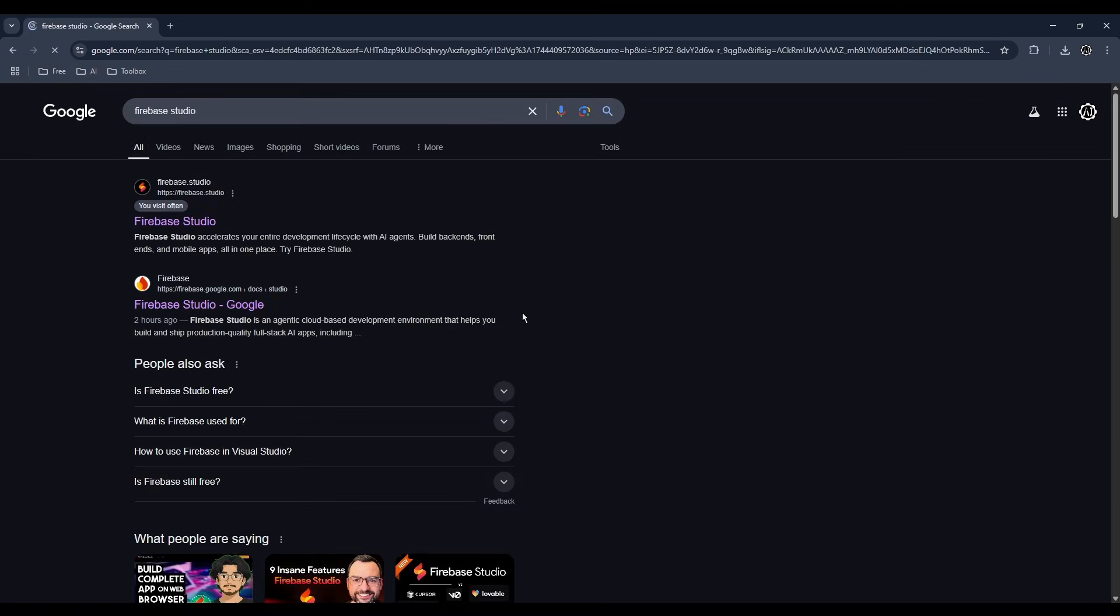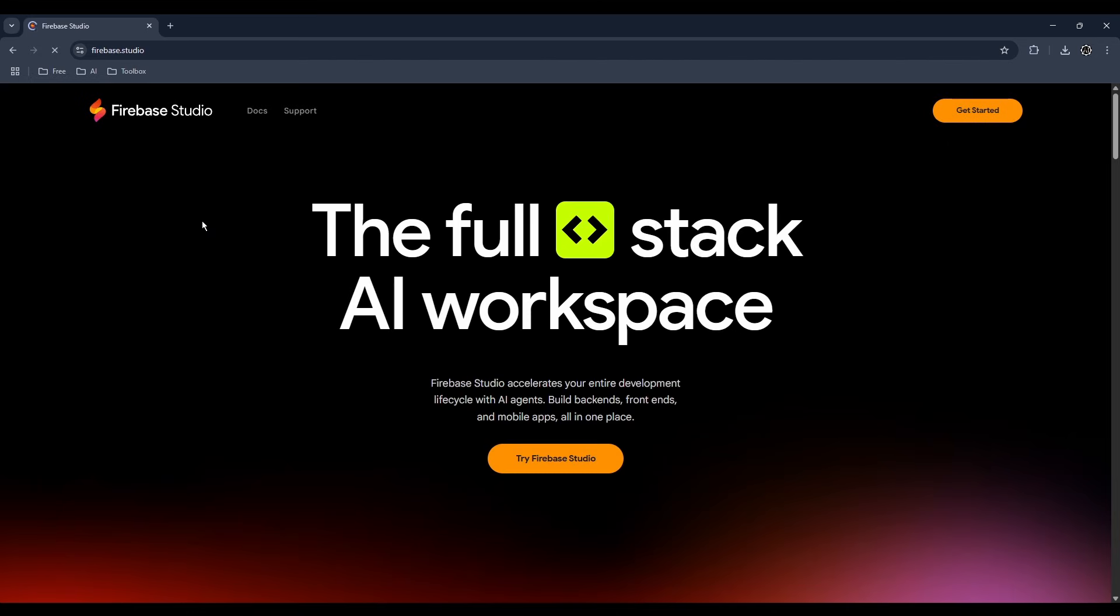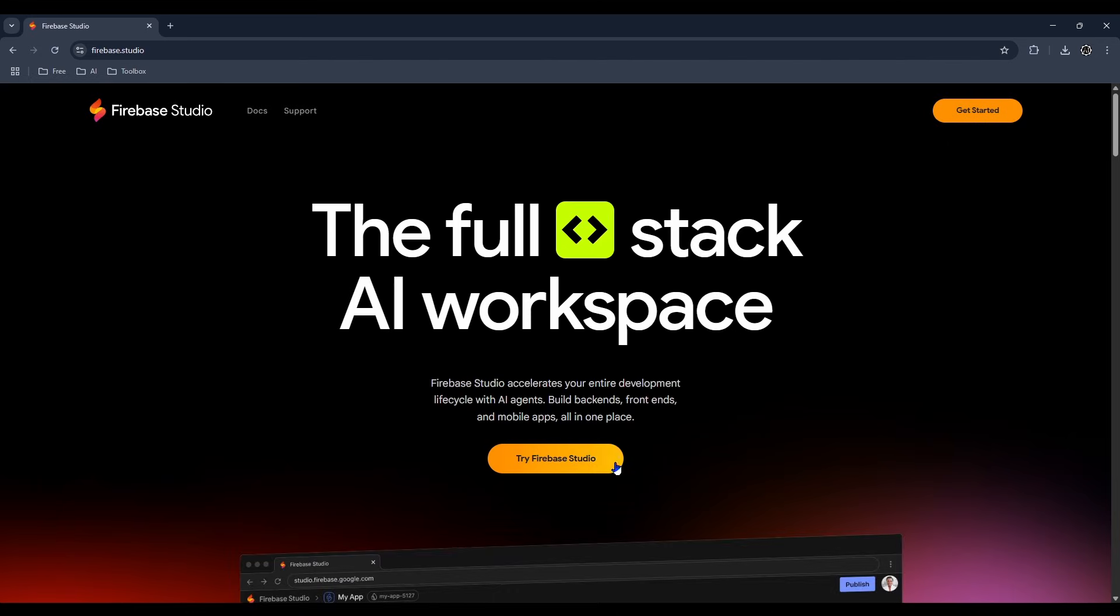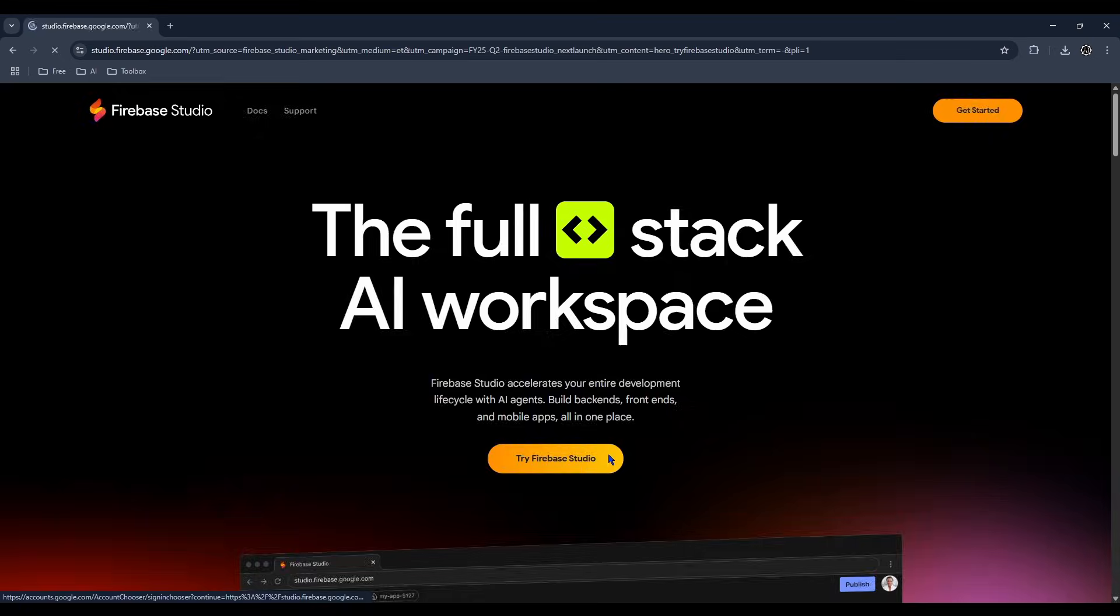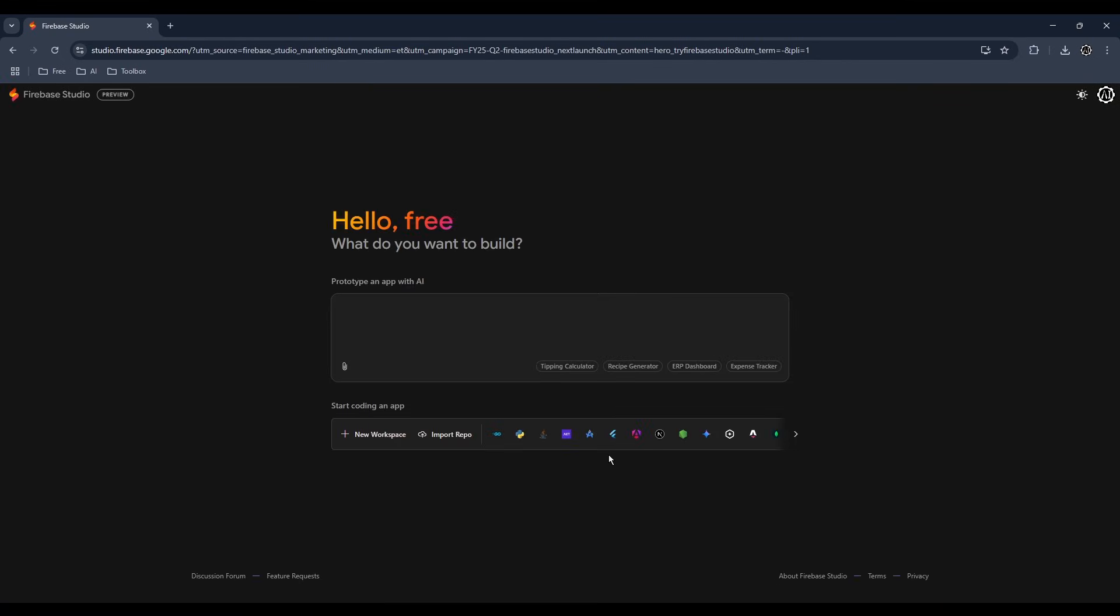Go to Firebase Studio. It's like VS Code, but it's web-based so all you need is a browser. This prototype feature above is great for web apps, but we'll be making a mobile app.